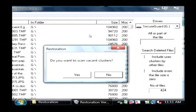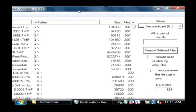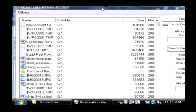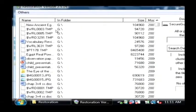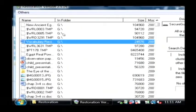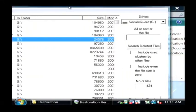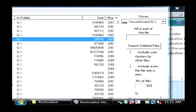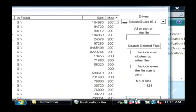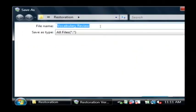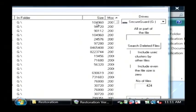It's now scanning that memory card and it's come up with a list of files that I can restore. I'll just pick the one that I want and then down here at the very bottom, I'll click on restore by copying and choose where I want to restore it to.